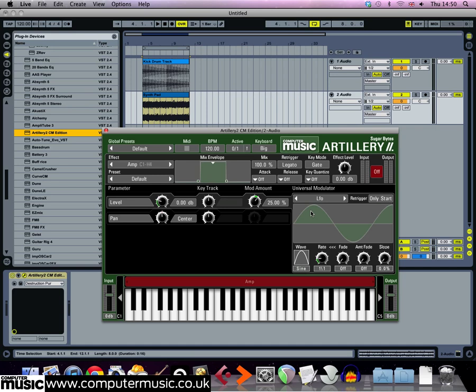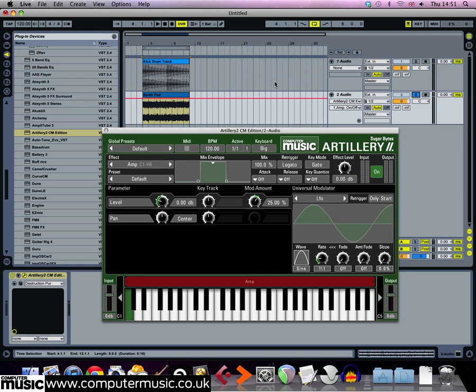We've set up the effects on the modulator but you're not actually going to hear any difference to the sound until the effect is activated. We can activate it simply by clicking the on button between the input and output faders. Now with the default settings, you'll just hear the level fade up and down slowly.